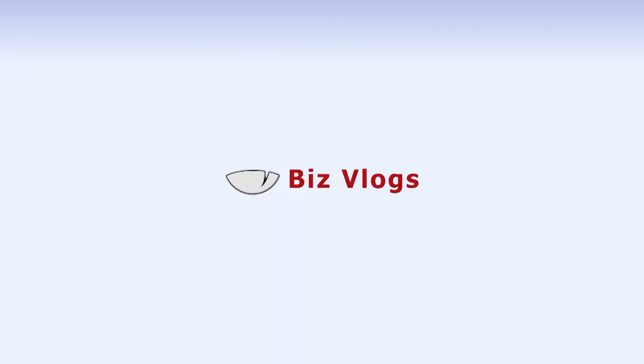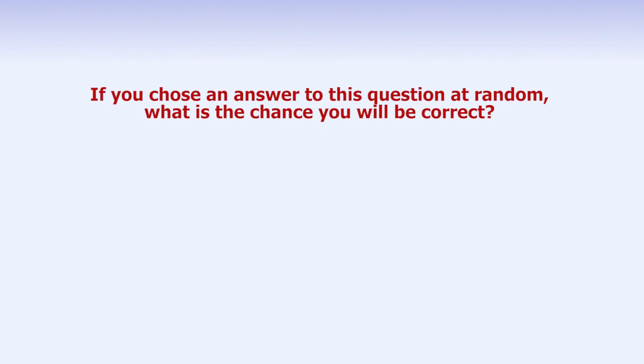The question of the week is, if you chose an answer to this question at random, what is the chance you will be correct? A, B, C, or D? Leave your answers in the comments below.